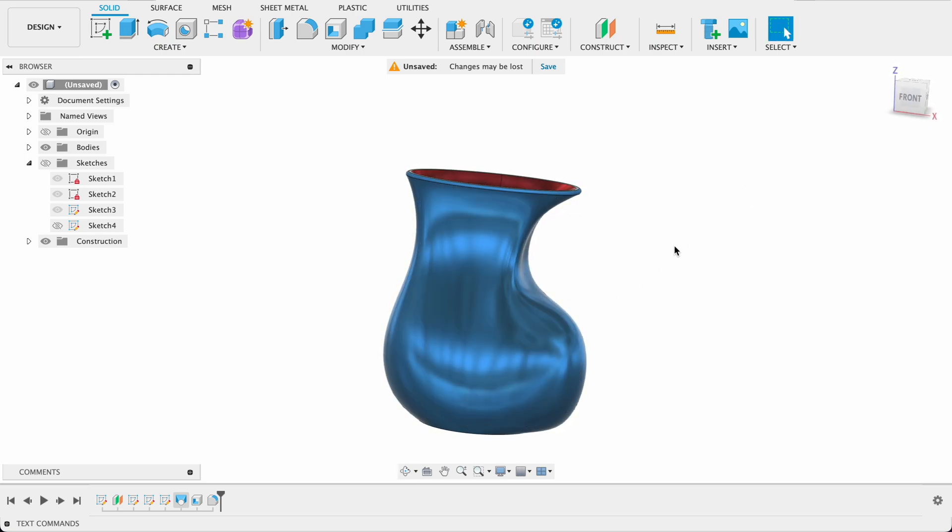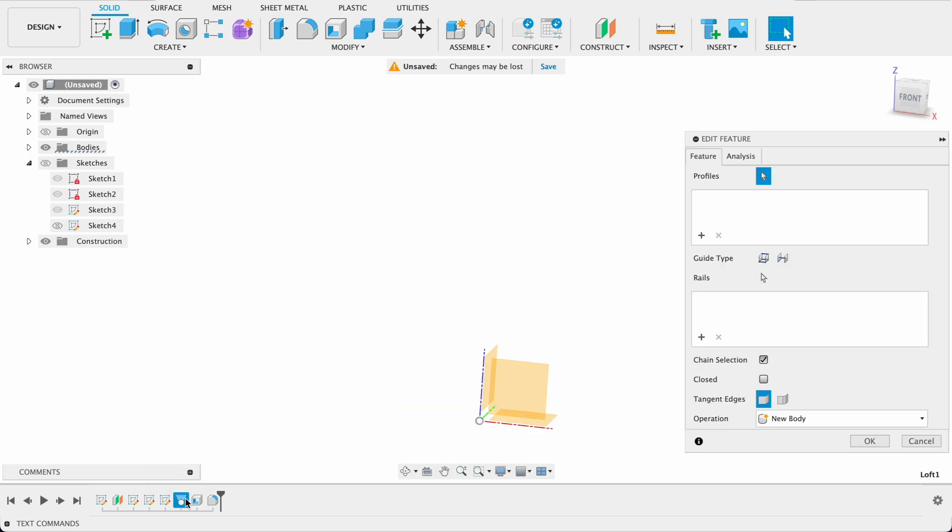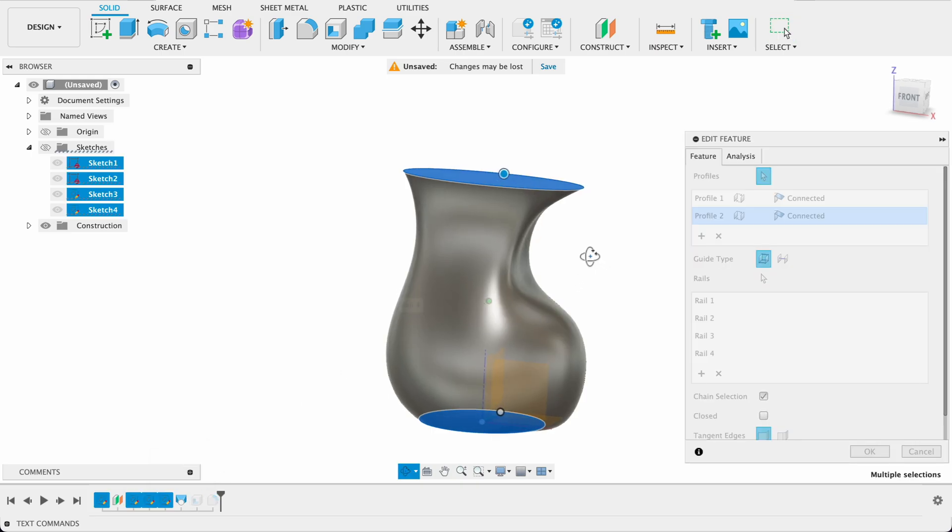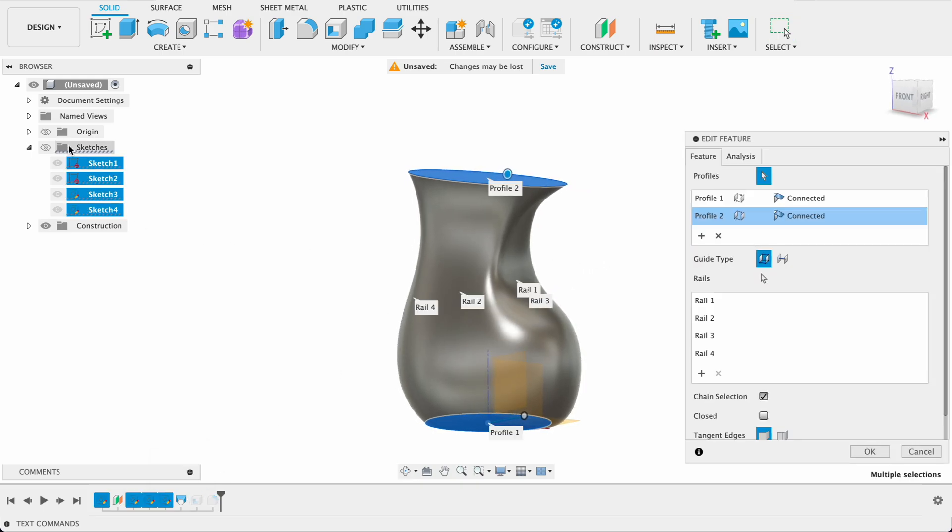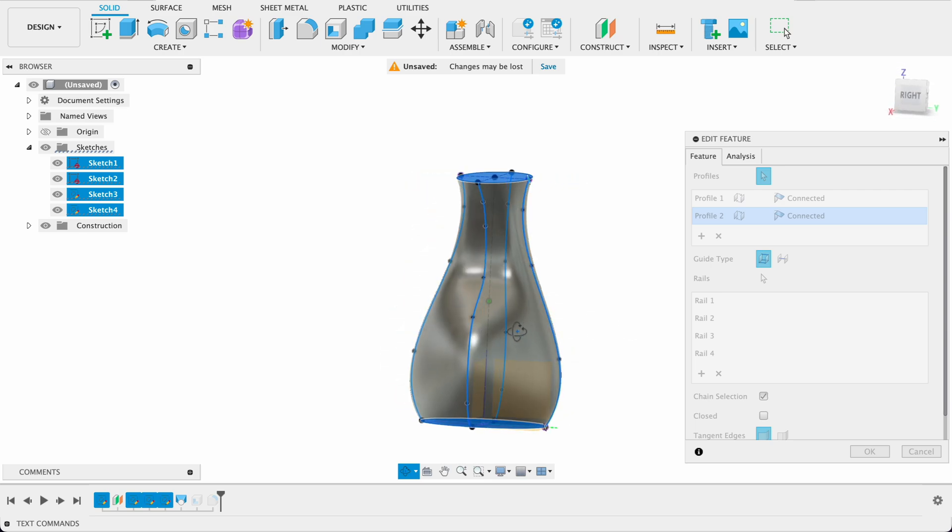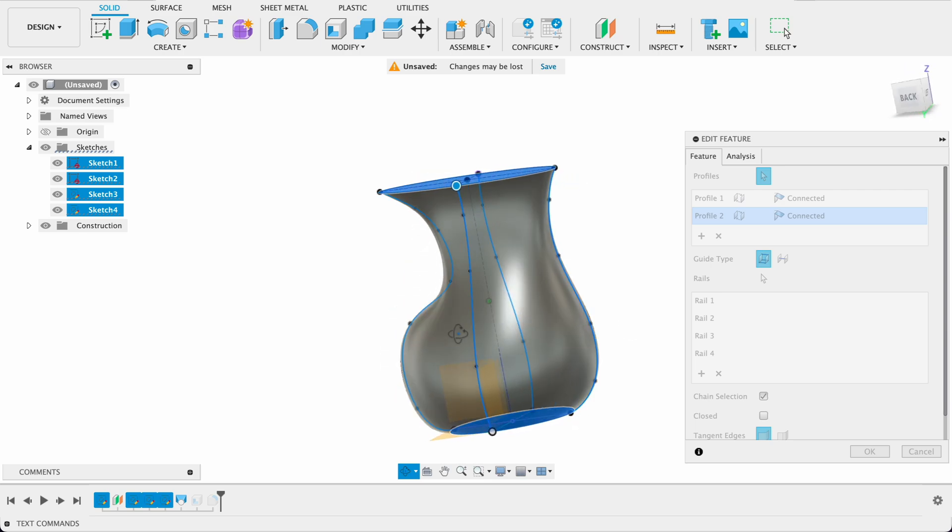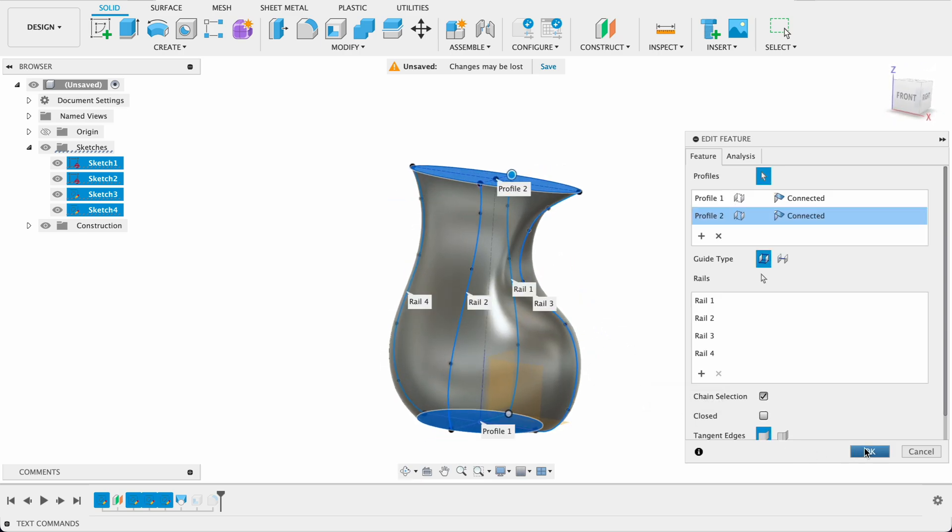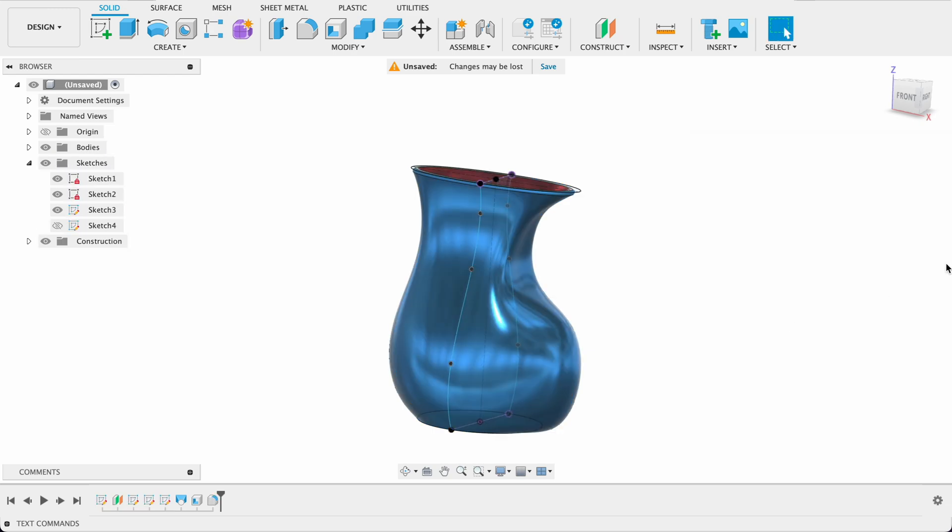It sort of resembles that and we're going to be doing this by doing lofts but lofts with multiple rails and we're going to see how adjusting the rails can give us the desired shape. So follow along and see how you go.